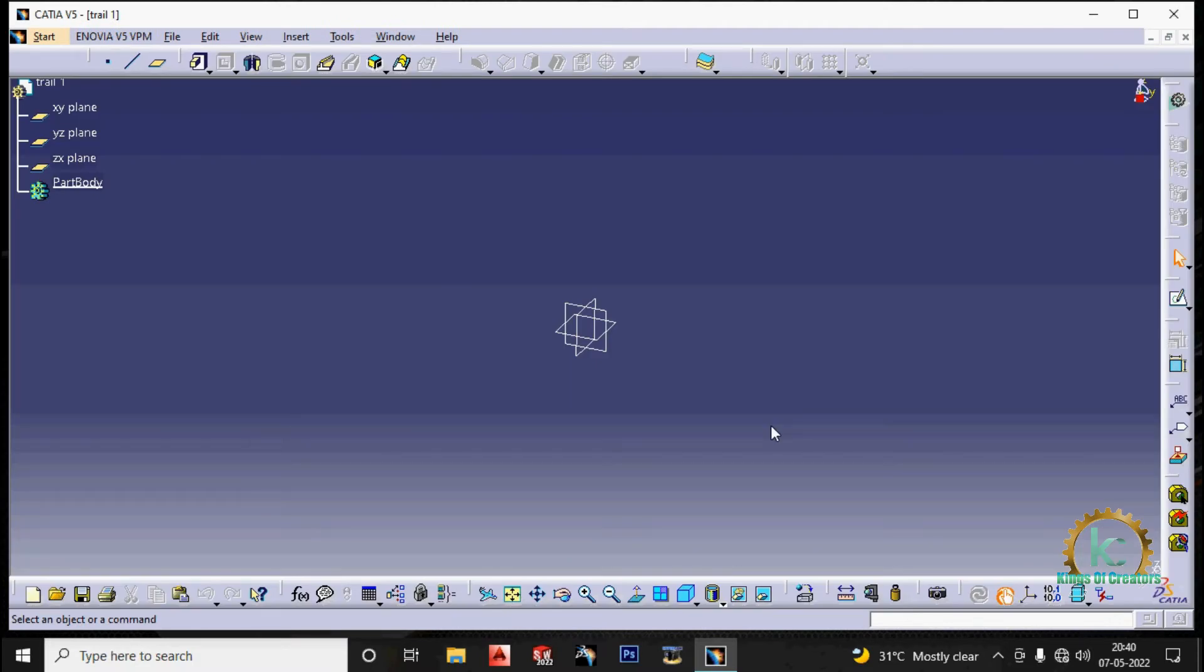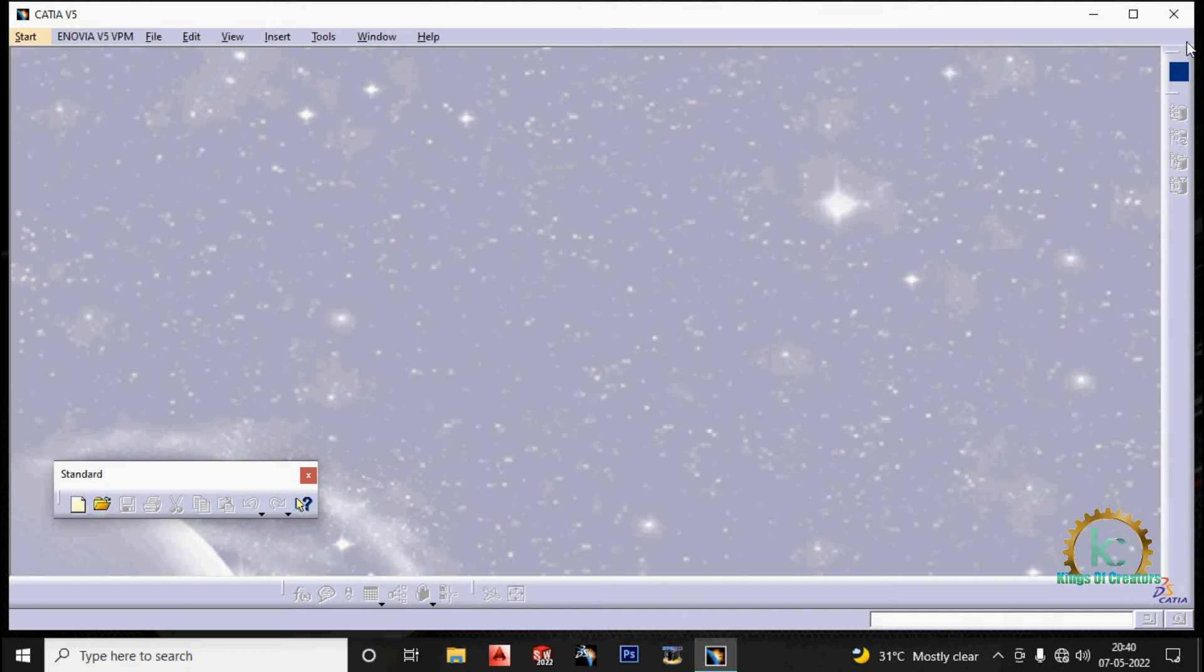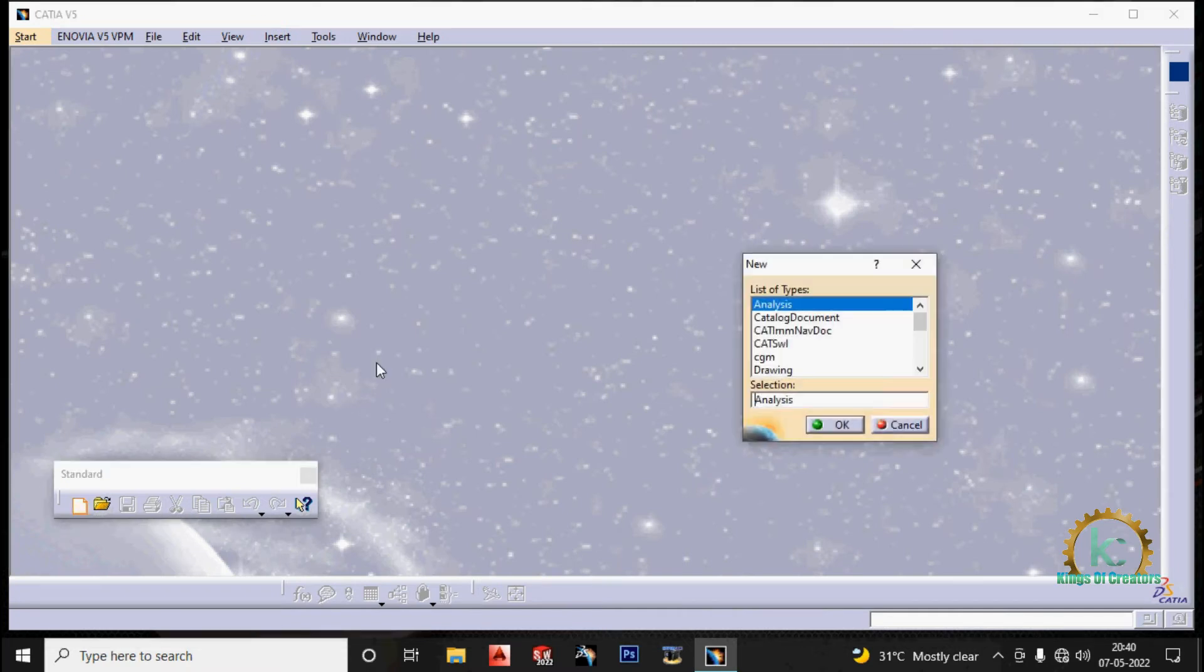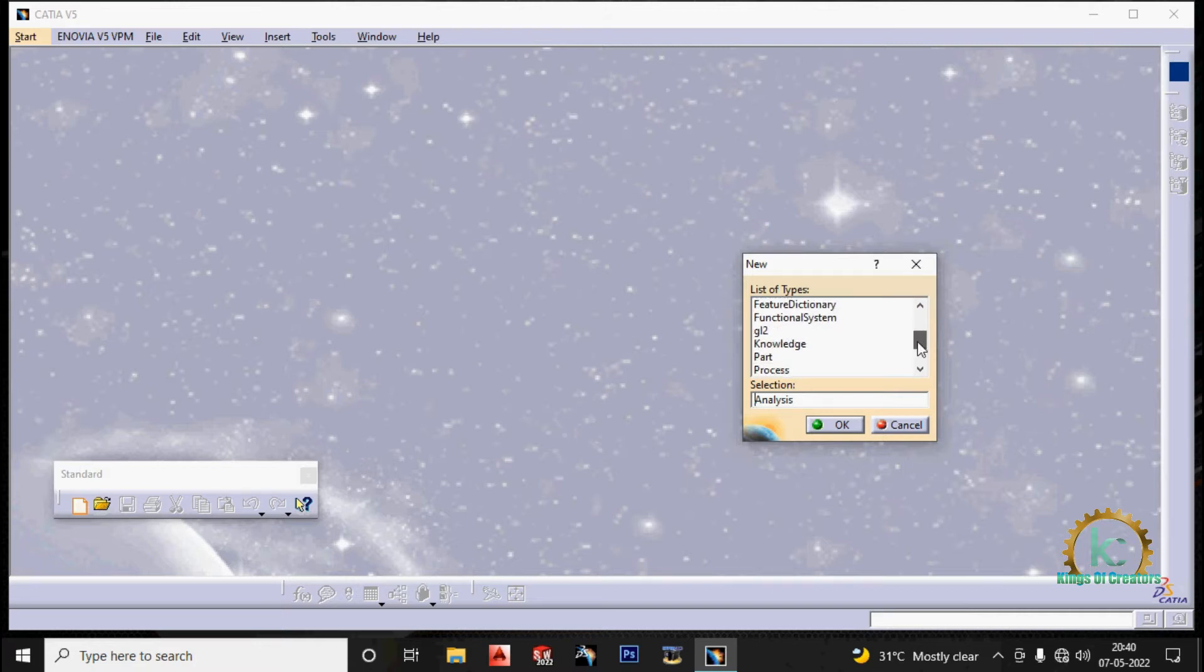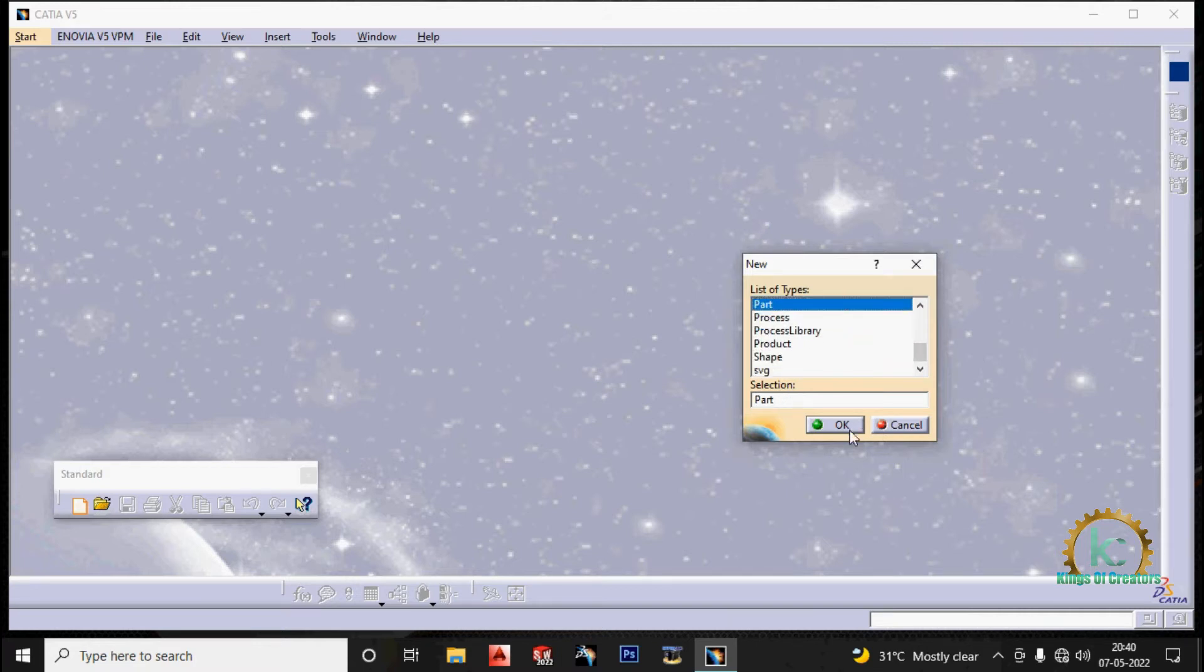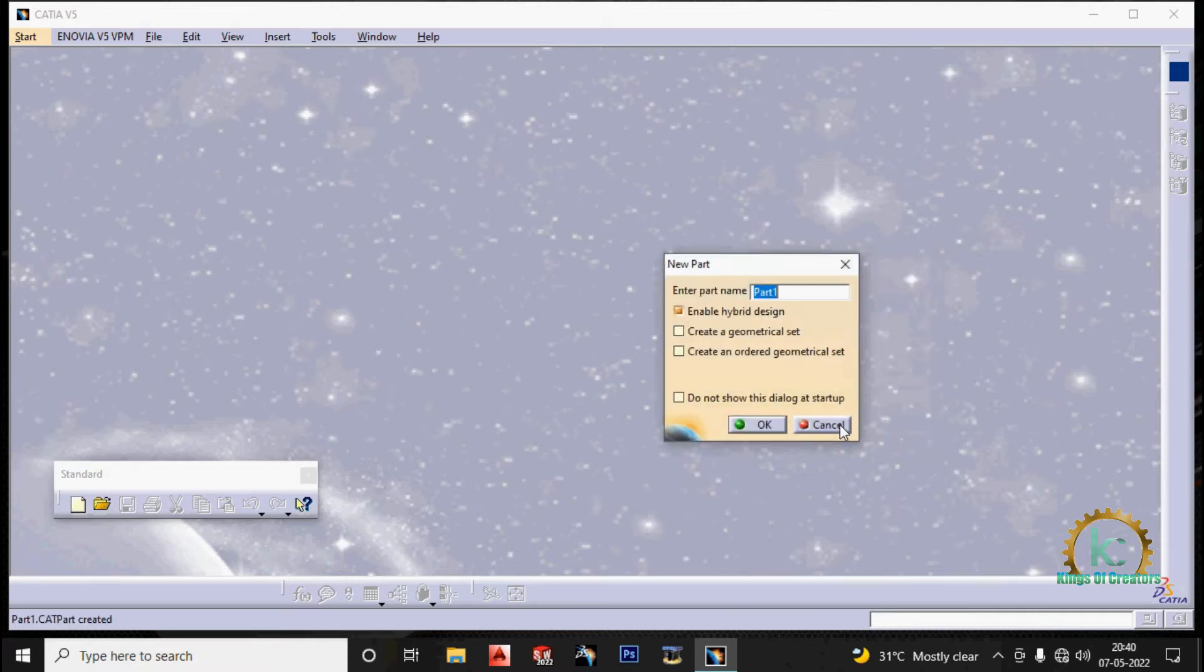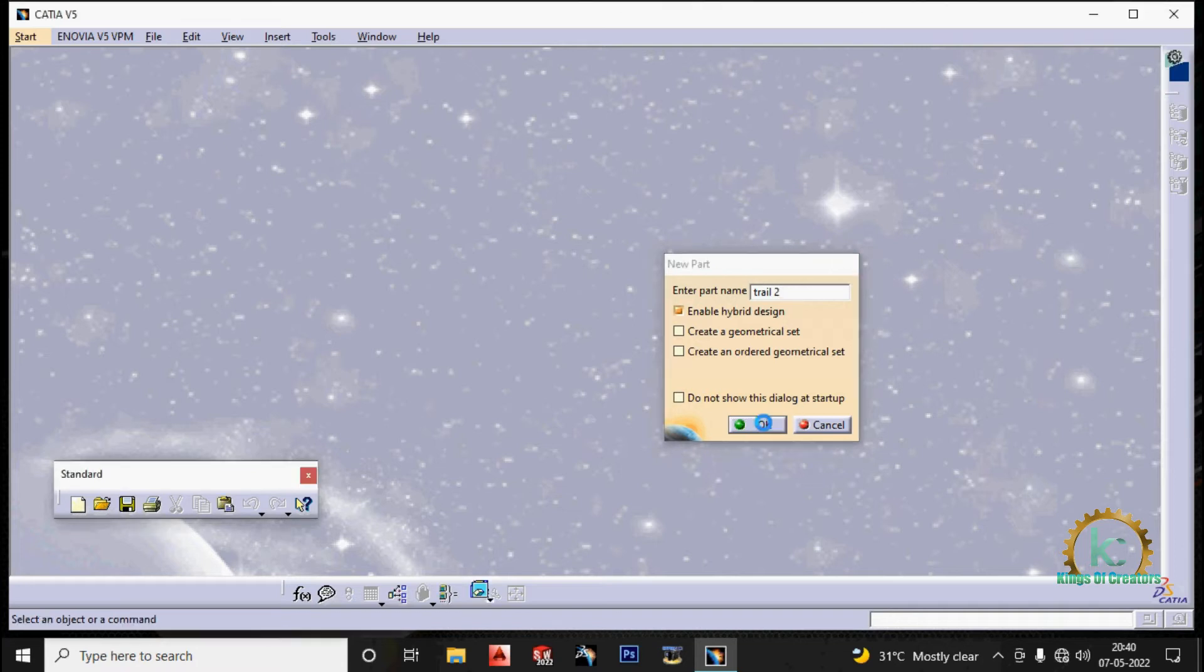The type 2. Control N. Then select part, click ok. Enter the name. Trial 2. Click ok.